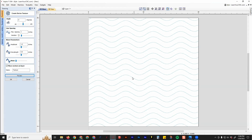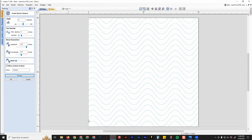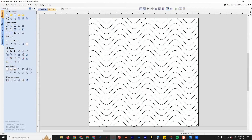If you're not happy with it or want to change something — say you wanted the waves a little taller — raise the amplitude or type in a number, then click Preview. That will make changes live on the screen. Keep changing these settings until you're happy, then click OK. Now you have your texture.